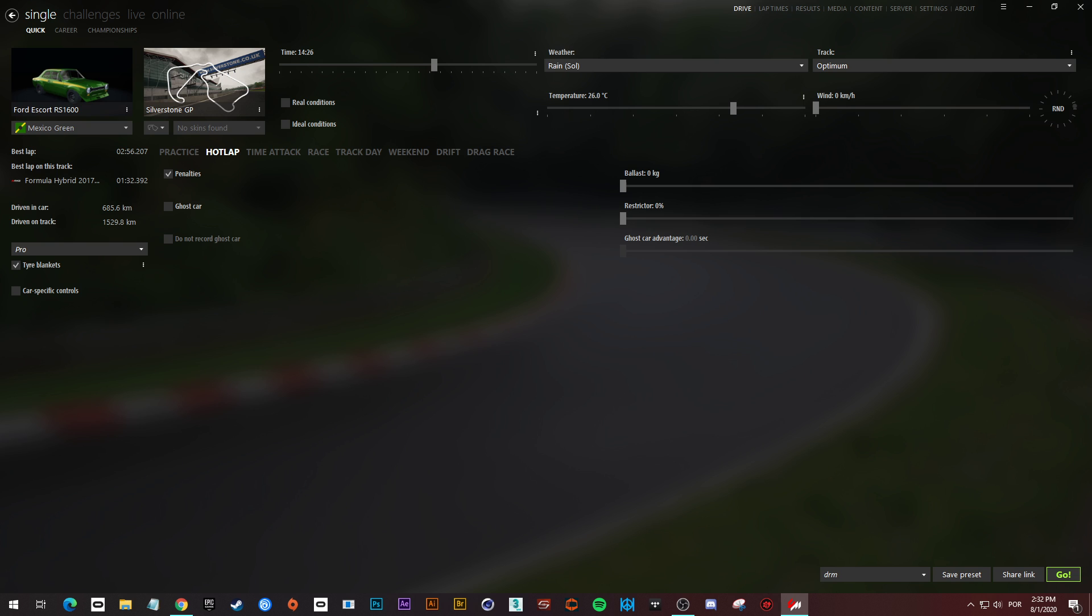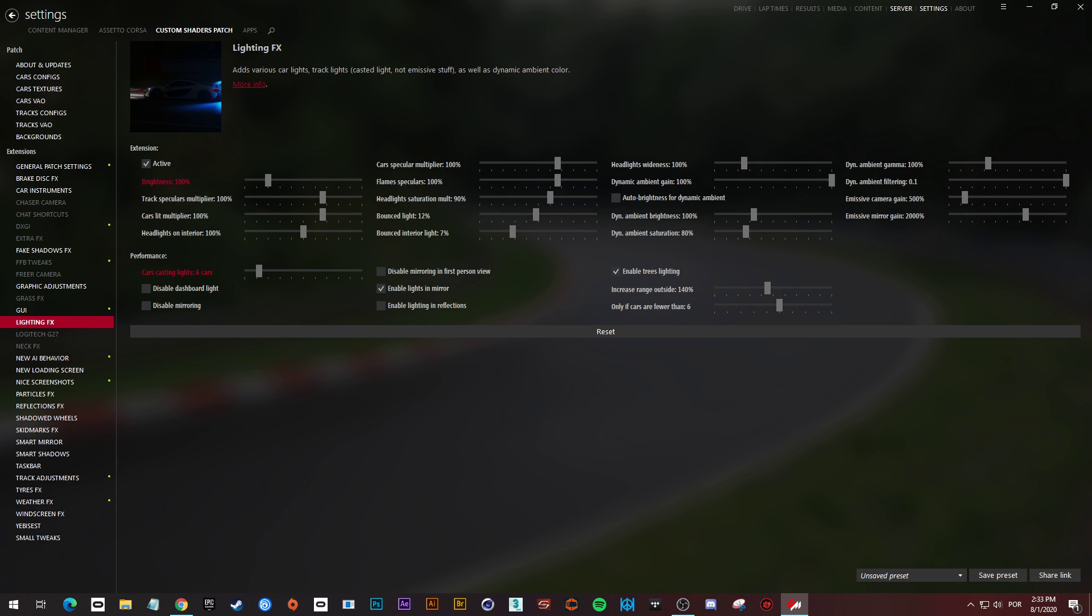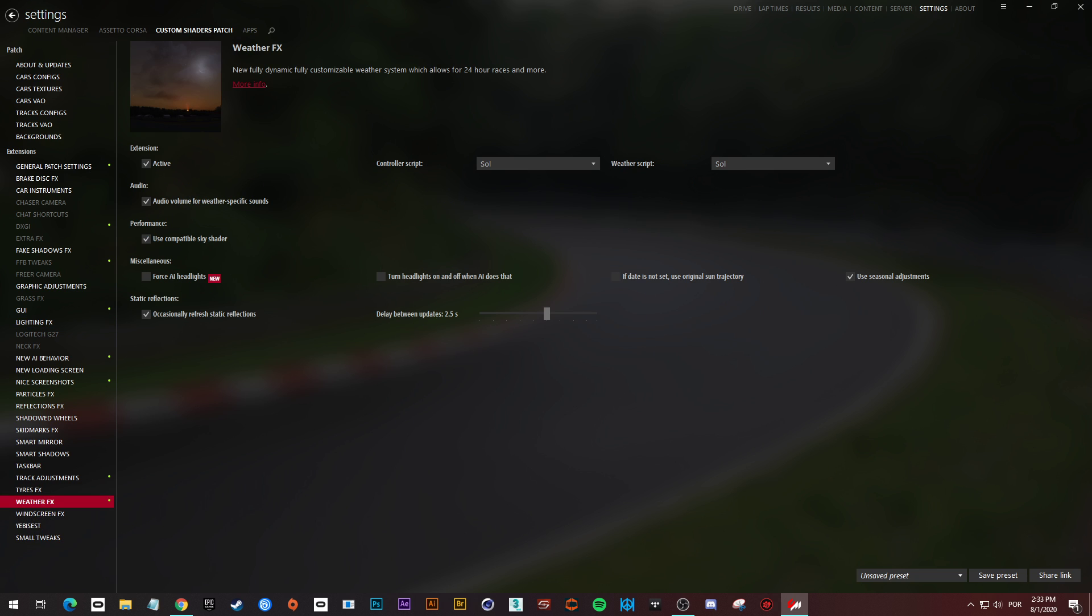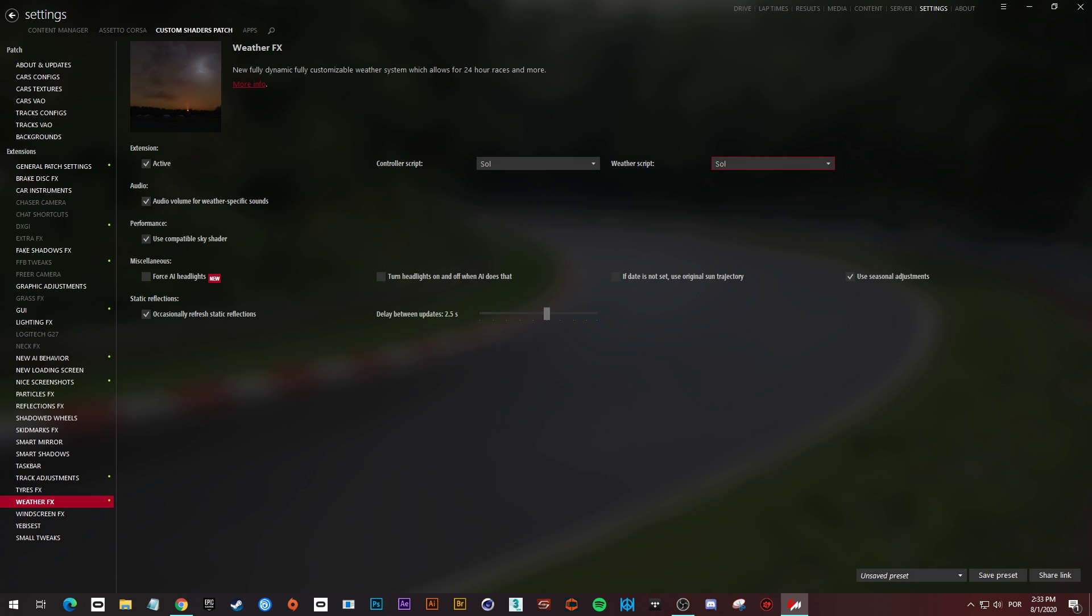We need to check if the version of Sol is the one we are going to use, this version 1.6.1. Make sure.